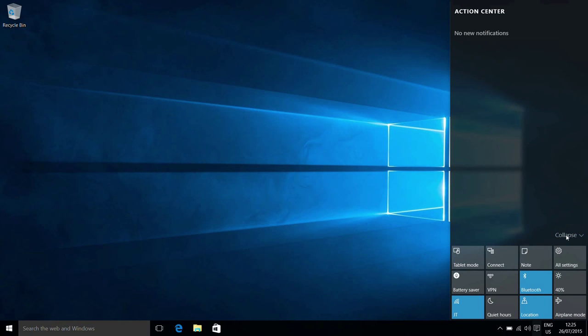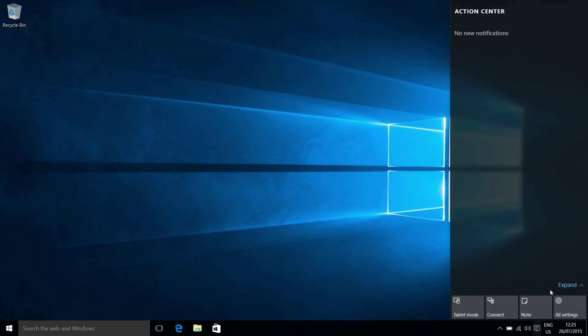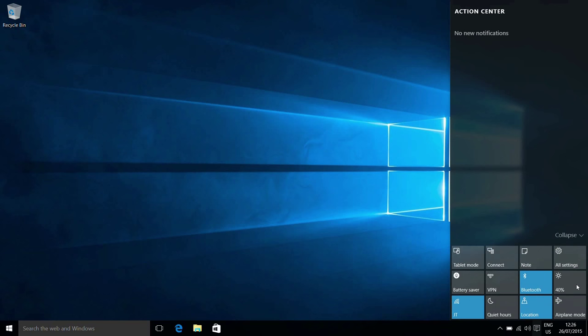The buttons down the bottom we can collapse to only show the four main buttons here, or we can expand it to see the full range of options.